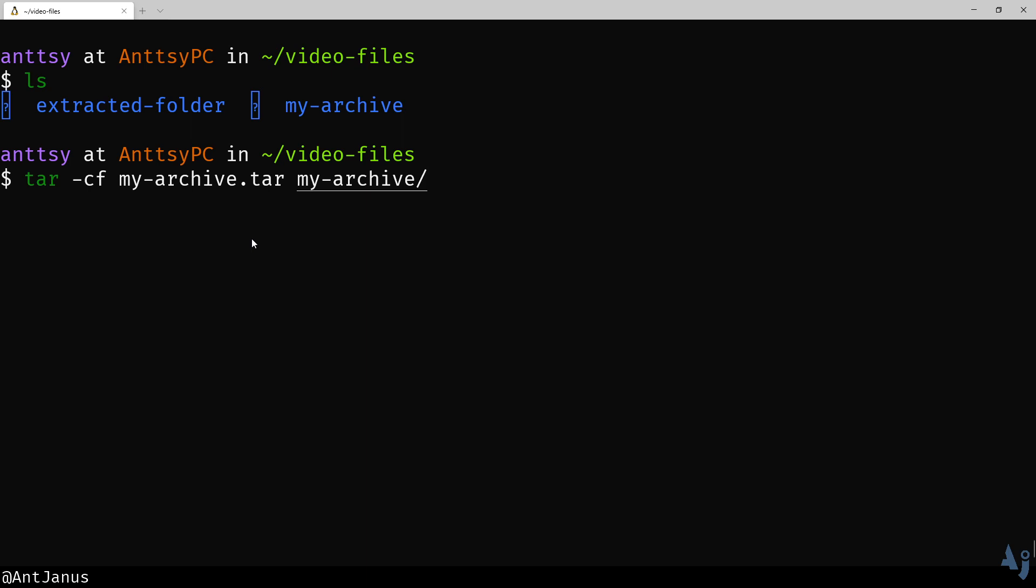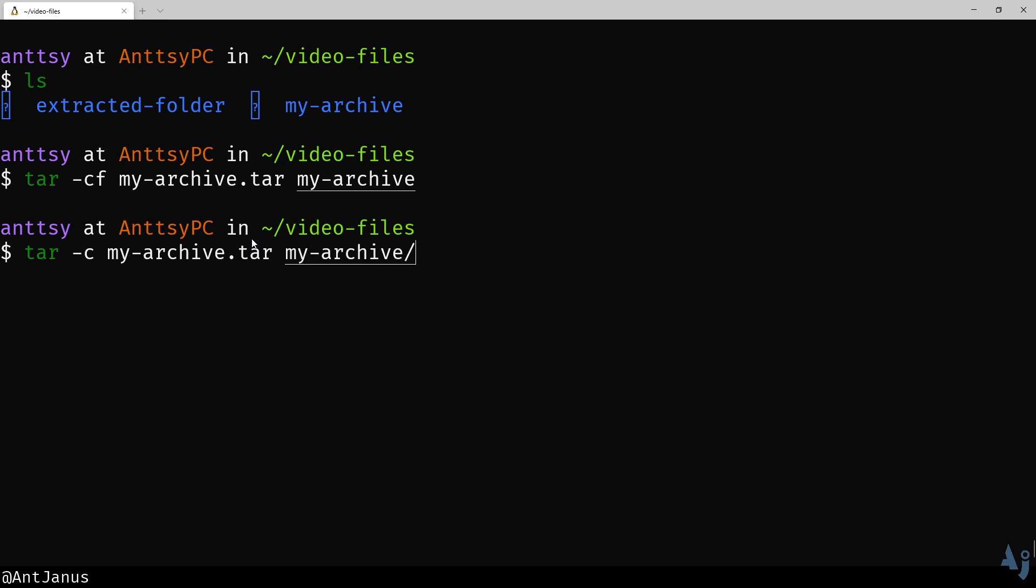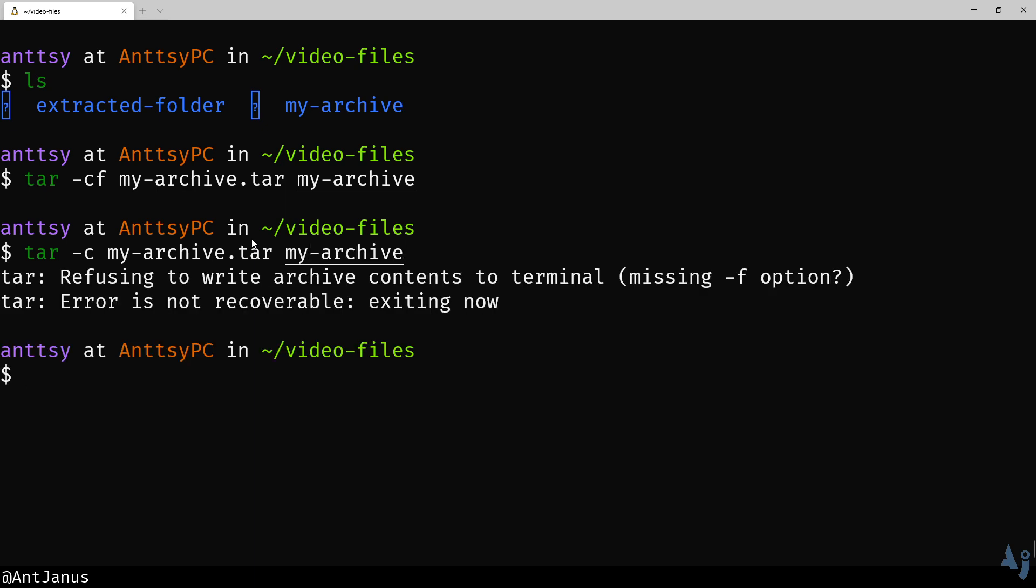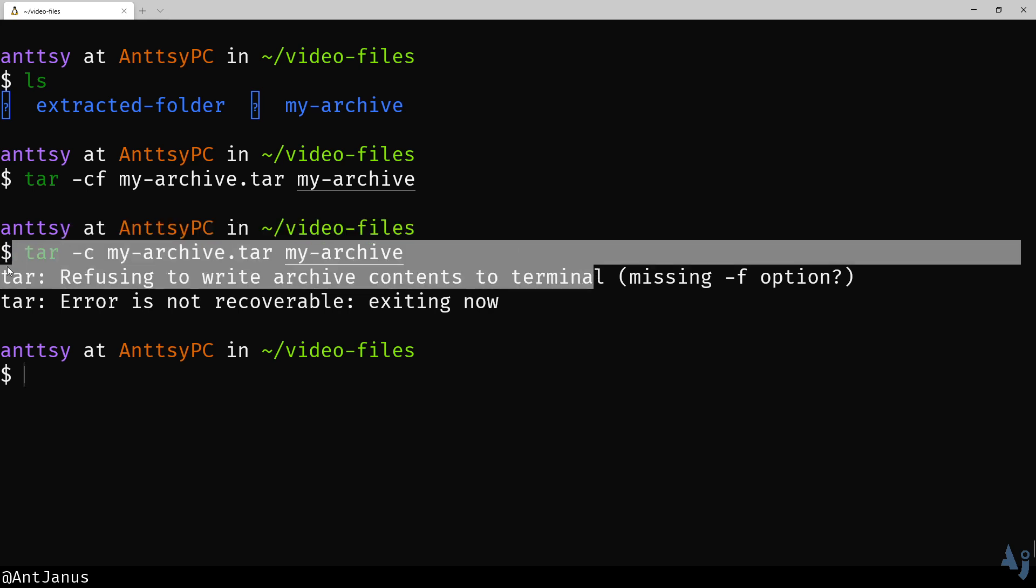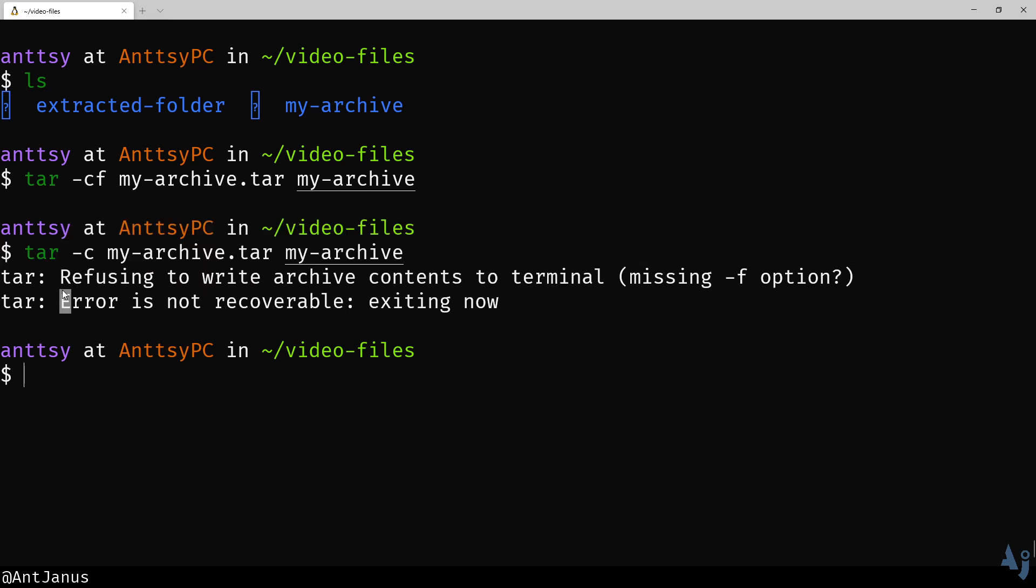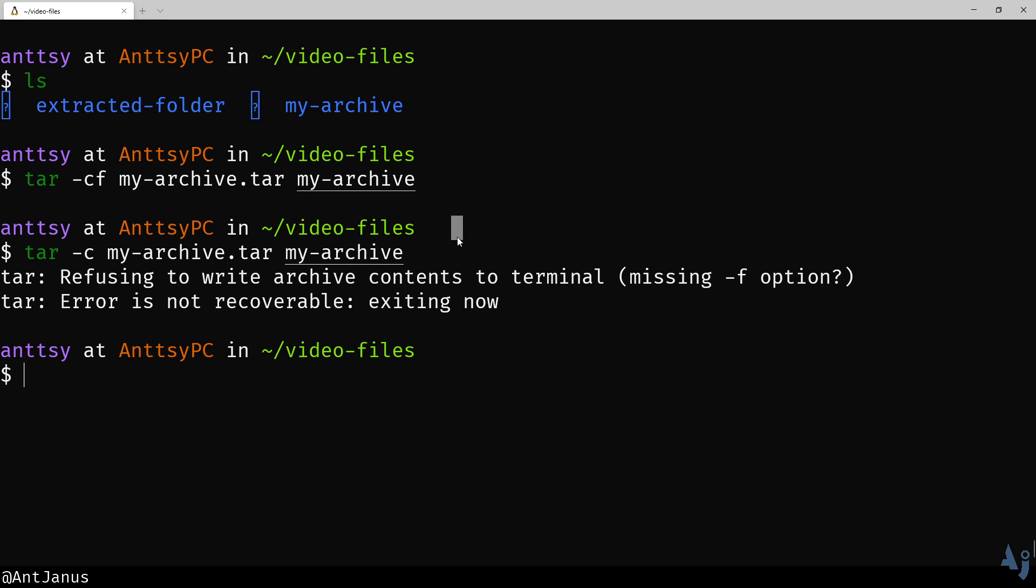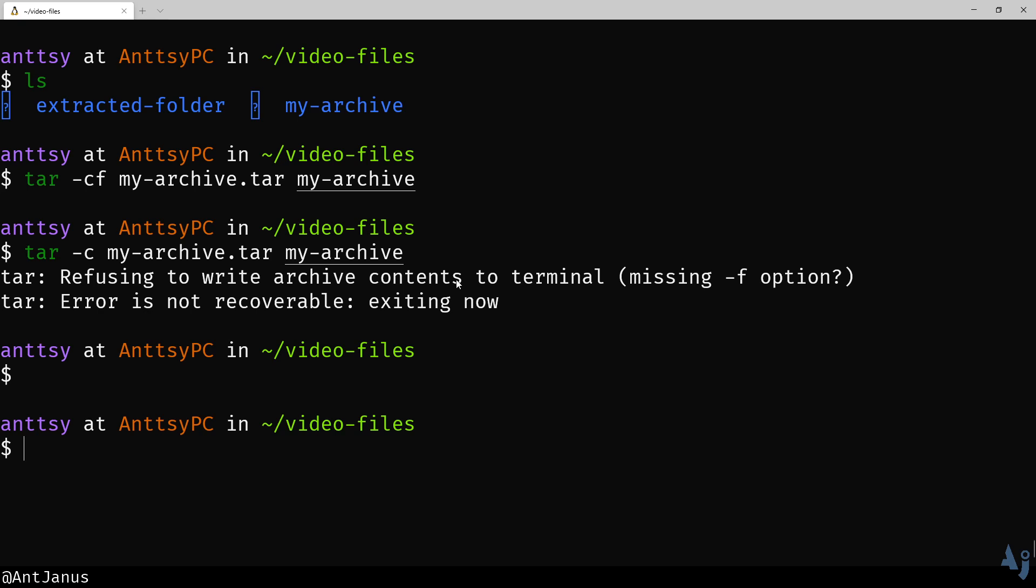You may be wondering, why would I need that dash F? Where else would you store it? Well, tar is a pipeable program, which means that you can pass data in from a pipe, like from another command. Tar is letting you know that there is no reason for me to pass this to you in the terminal.